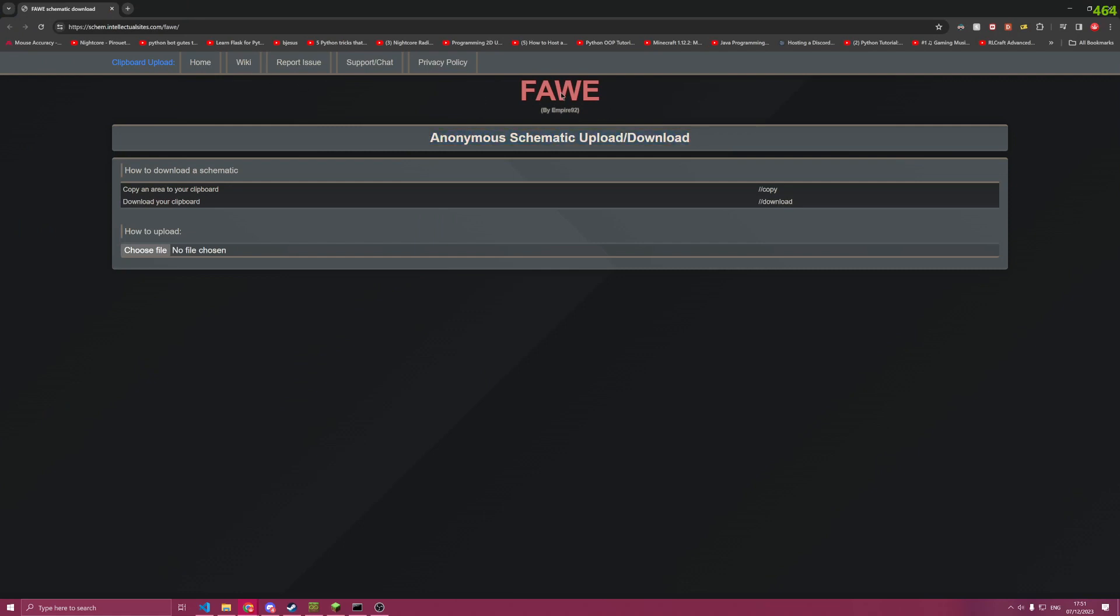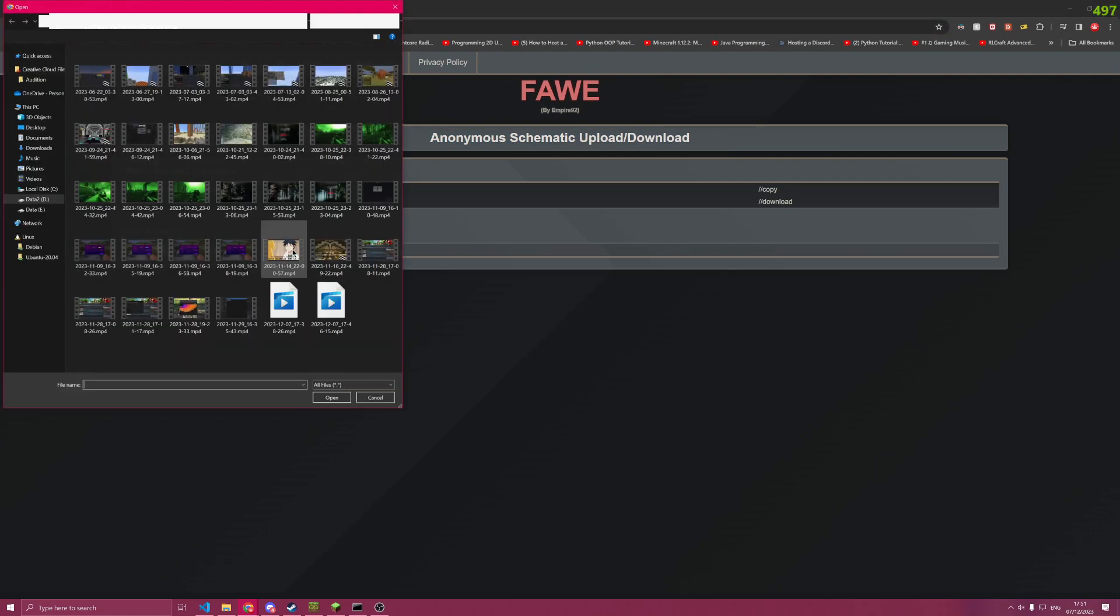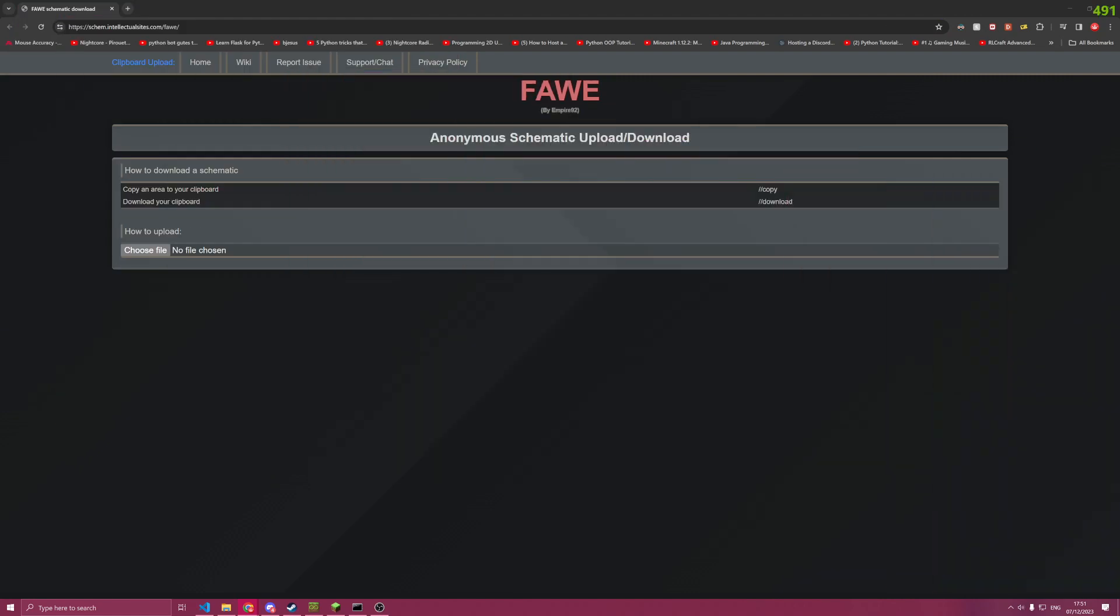As you can see here, this is the WorldEdit upload site. Here we have the link. I'm also going to have this link in the description.